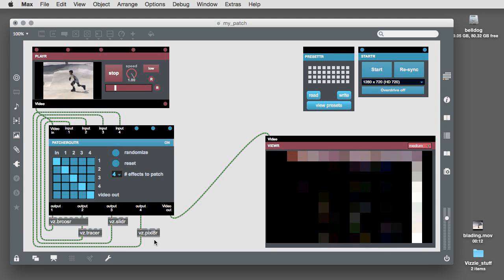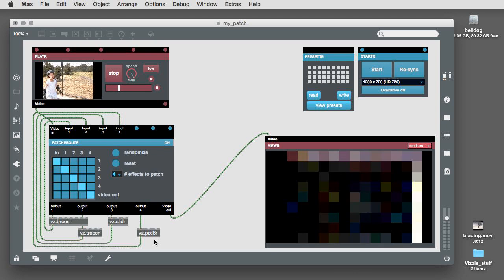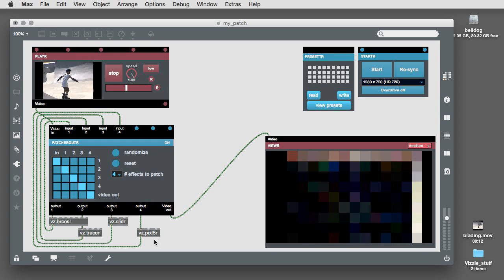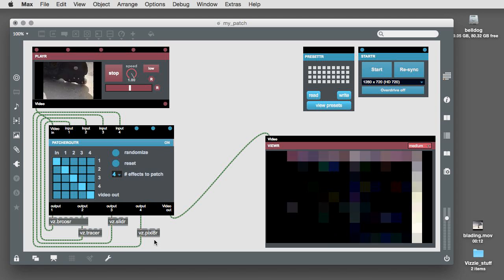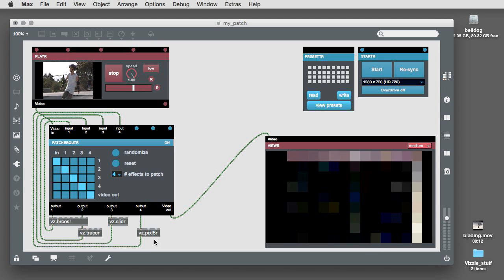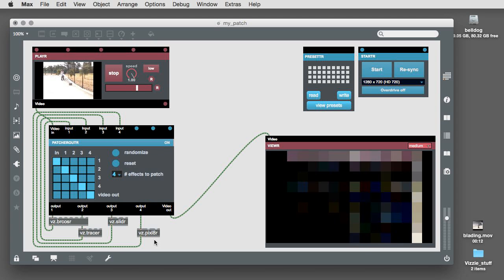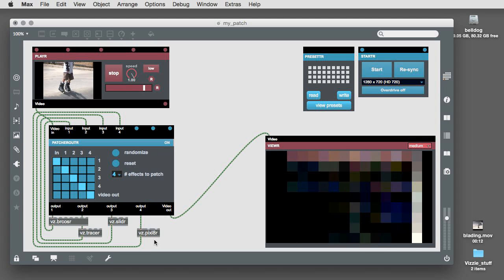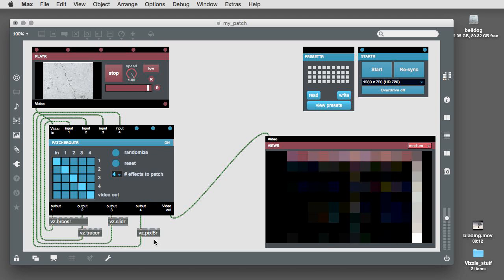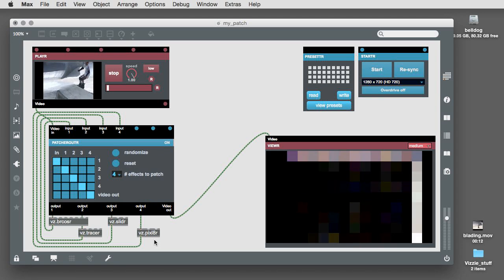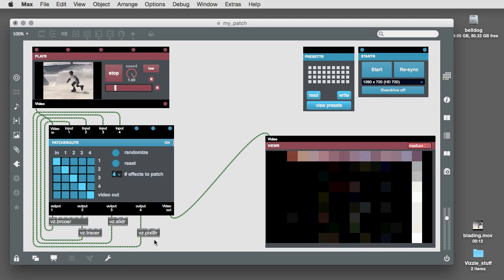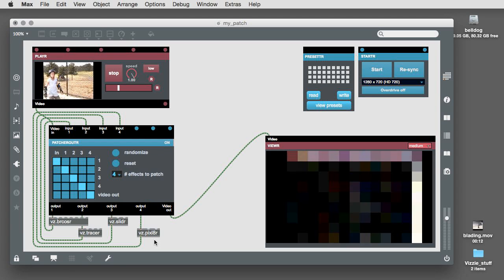These are abstraction versions of Vizzi modules. All Vizzi modules have them. They have the same number of inlets and outlets as the Vizzi modules you already know, and they do take up a lot less space, which makes patching easier.